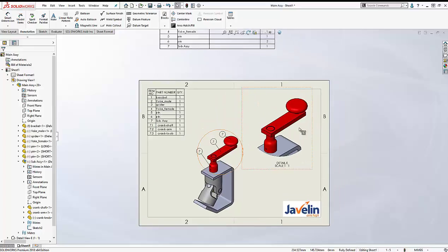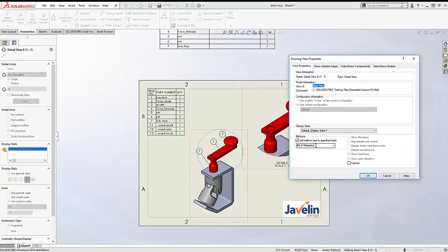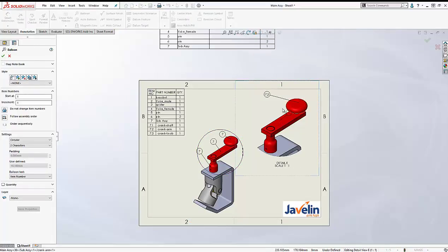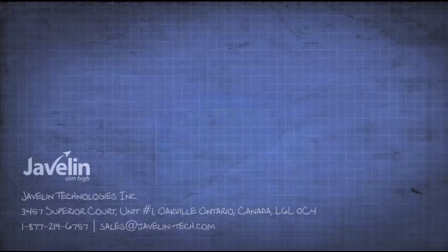Now for my other view — the right-hand side detail view — I'm going to make sure that it's reading its values from my first bill of material, bill of material number two. In this bill of material I'm showing all the components of the sub-assembly, so if I add a balloon to this view, Solvex will show the item numbers related to the components of the sub-assembly.